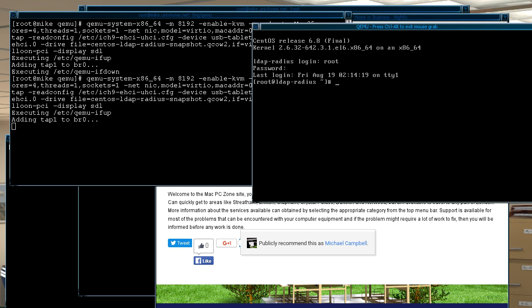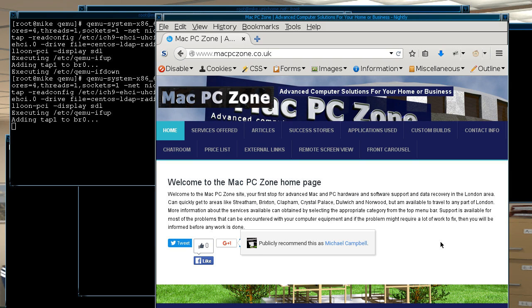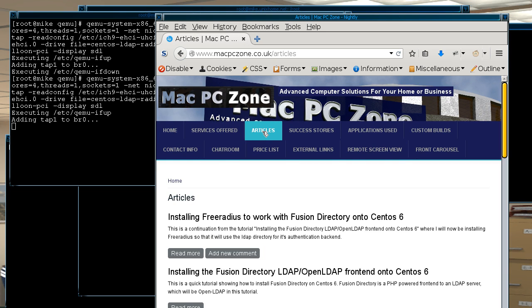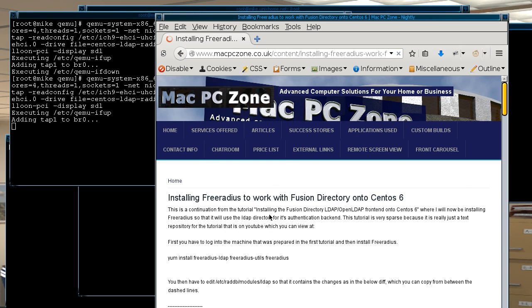Ok, and so now to find the commands that I will be using, if you go to the Mac PC Zone website and then just go to Articles, and then I already have an article for installing FreeRadius and then to connect it up to Fusion Directory.